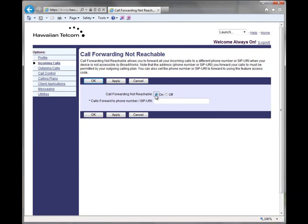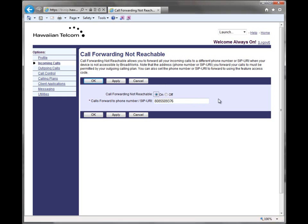Select the on radio button to switch the feature on. Then enter the 10-digit phone number that you want calls forwarded to in the calls forwarded to phone number field. Next, click apply or ok.